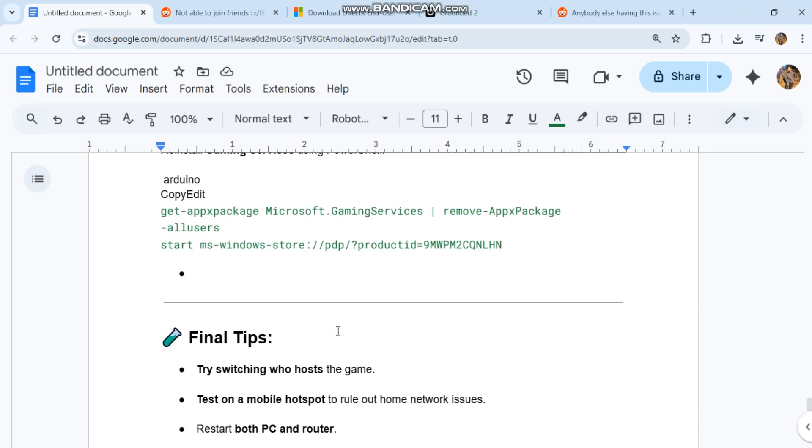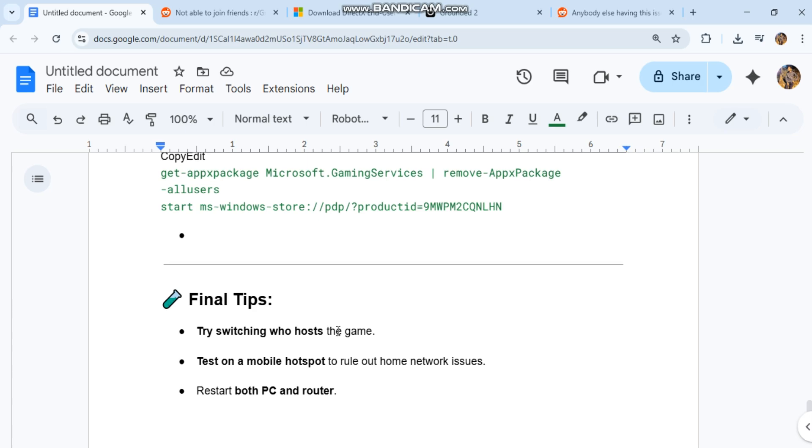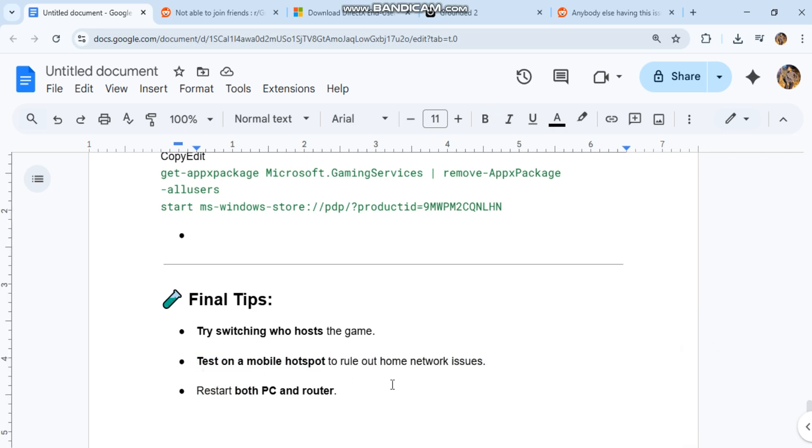Final tips: try switching who hosts the game. Test on a mobile hotspot to rule out home network issues. Restart both your PC and router.